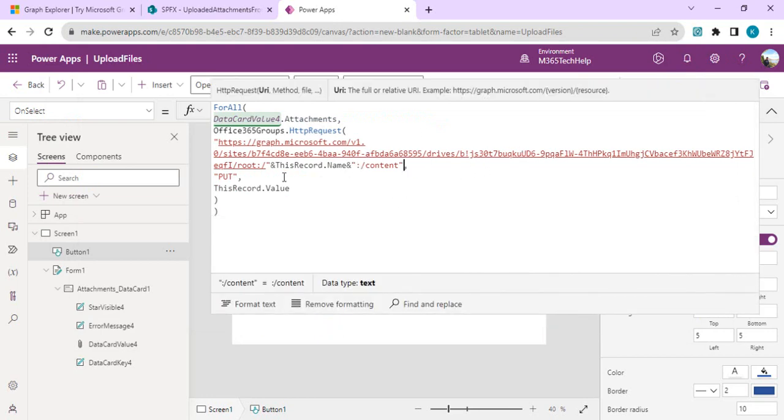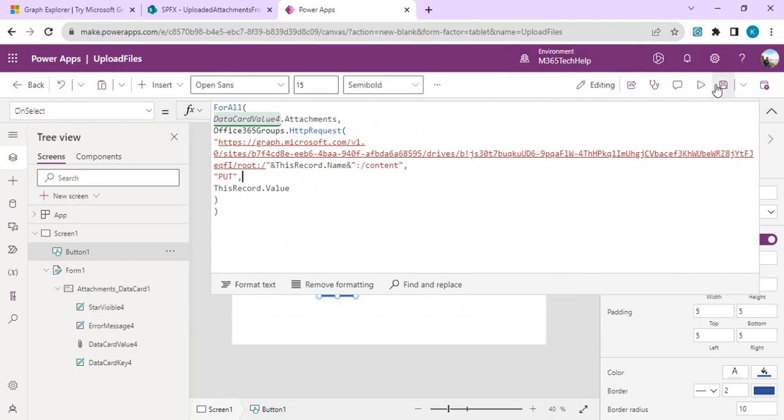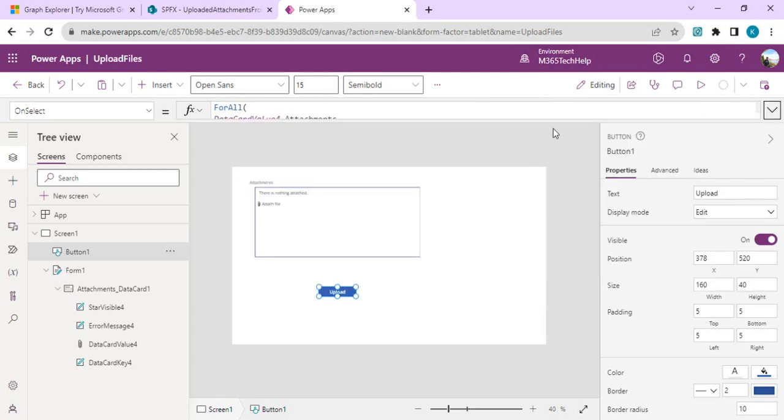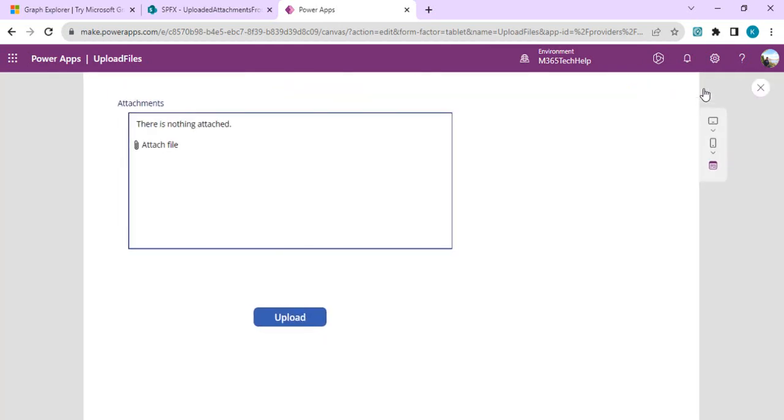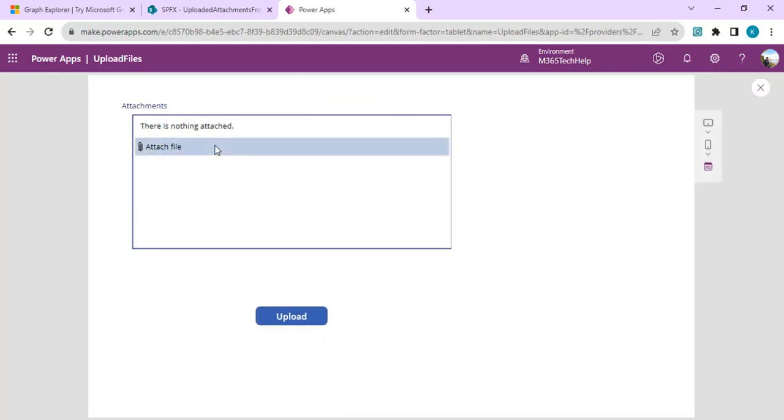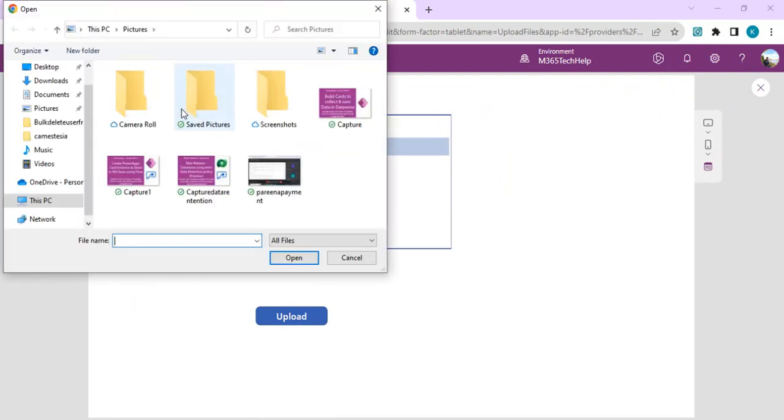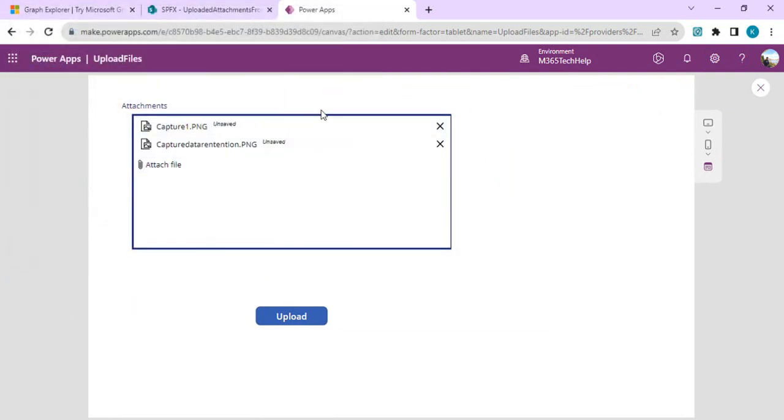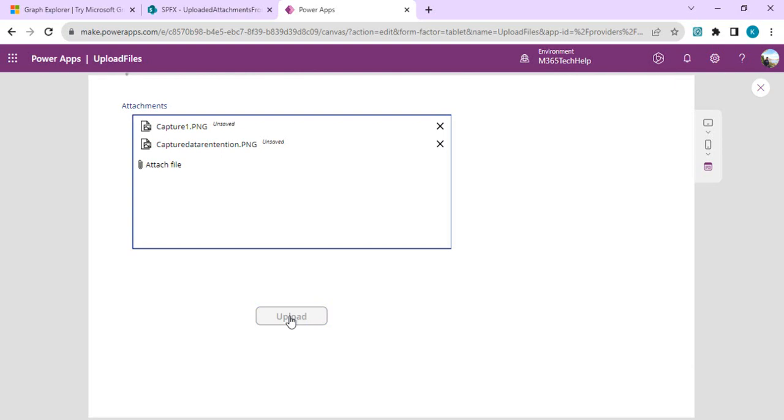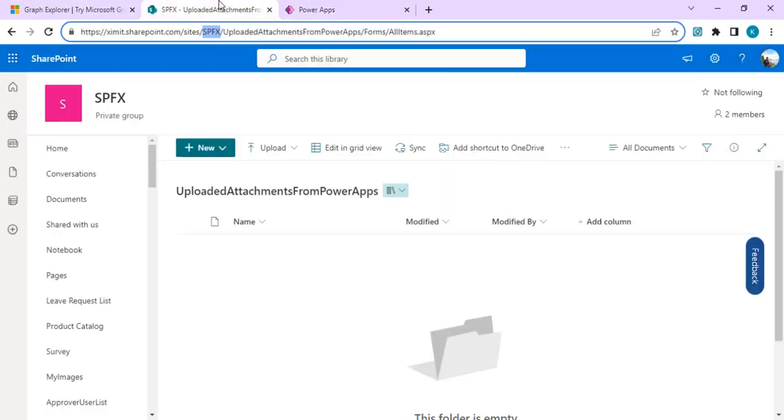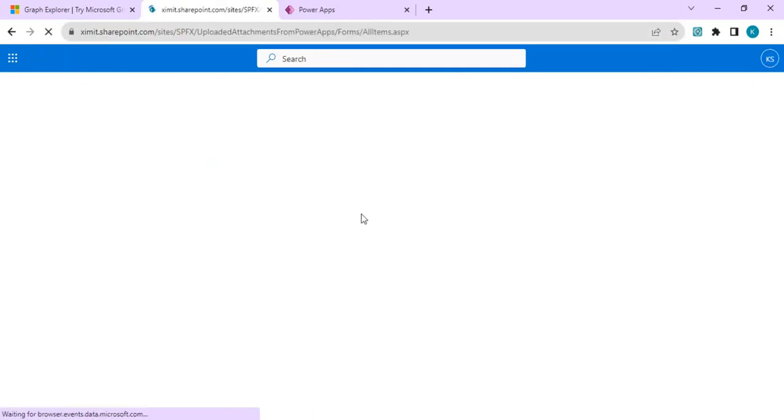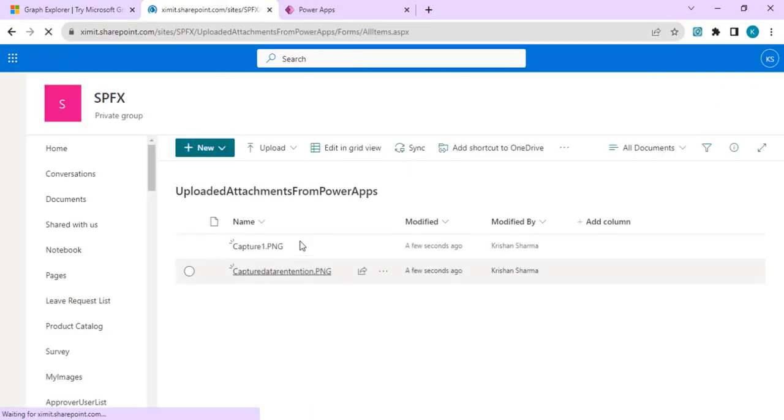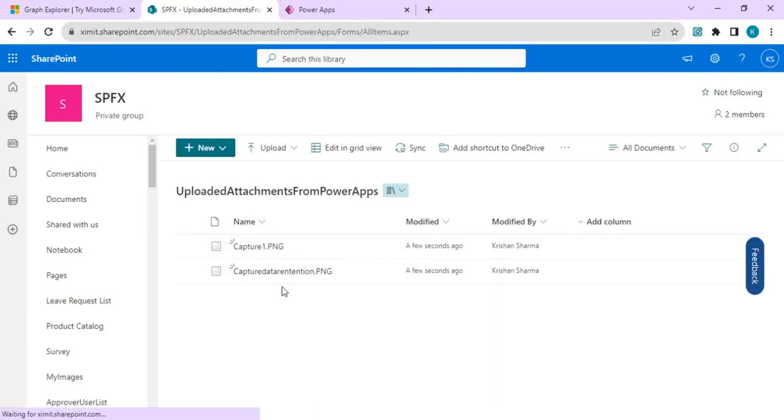Now we are good and we have the updated site ID and document library for this operation. We can save it, minimize our formula area, and start doing a test run. Just change your form mode to new so that it gives you the attachment control to upload. I'll select these two or three files and click on upload. My Office 365 connector HTTP request should be made via MS Graph and I should be expecting the files to be uploaded directly into my document library. We got these two files which we uploaded via our Power App directly inside our document library.